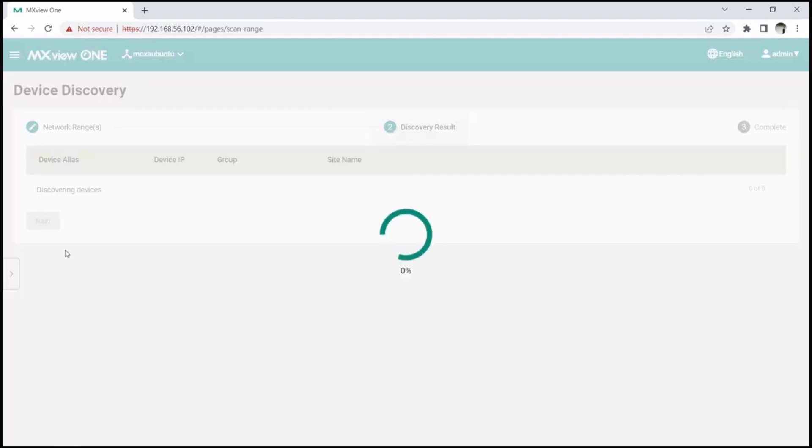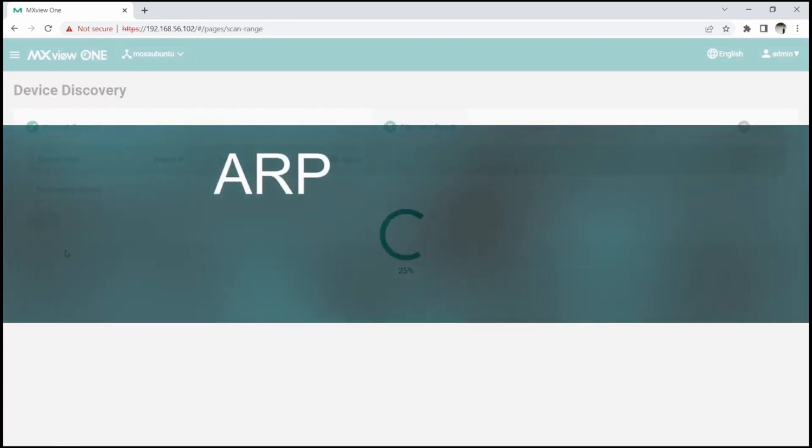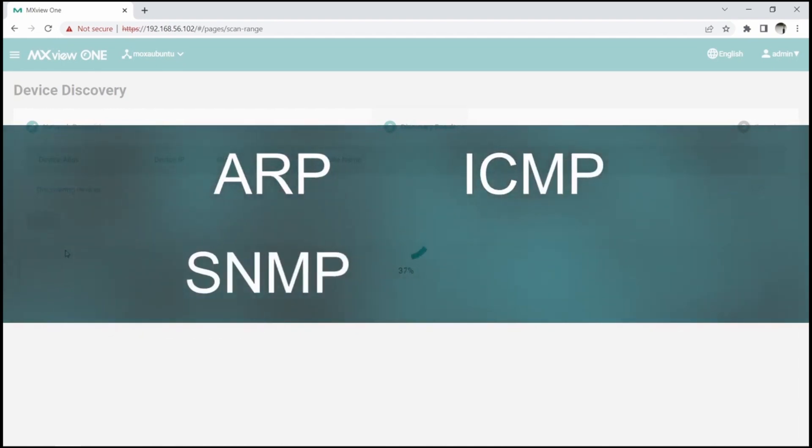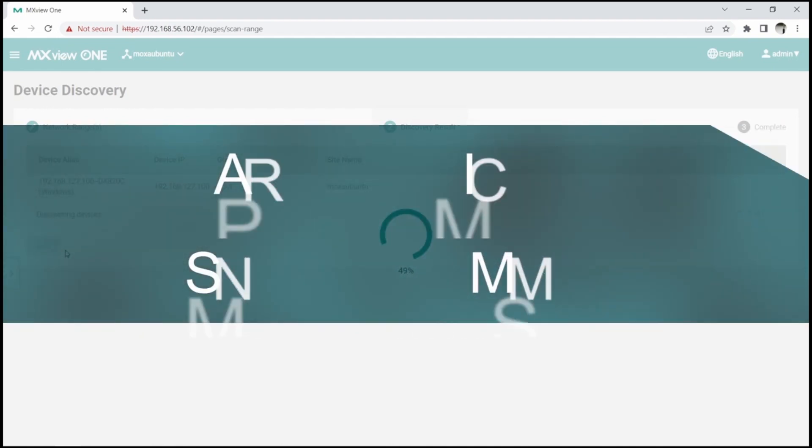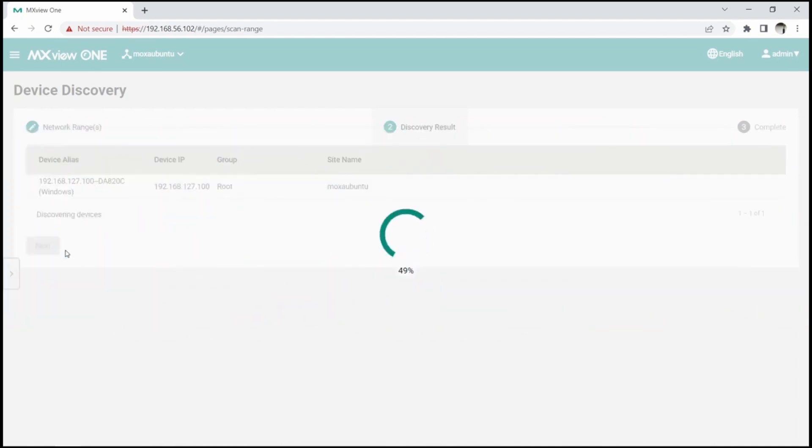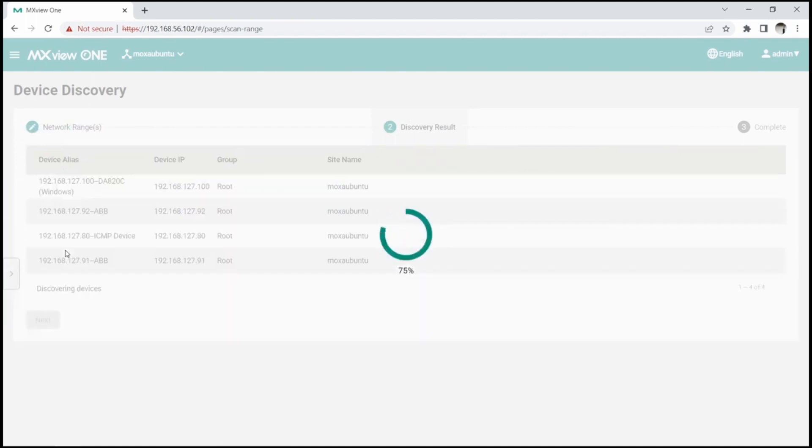This will make MXView-1 scan the network using ARP, ICMP, SNMP, and MMS protocol to detect devices. If you have network devices that support SNMP, it is best to make sure that this protocol is enabled.